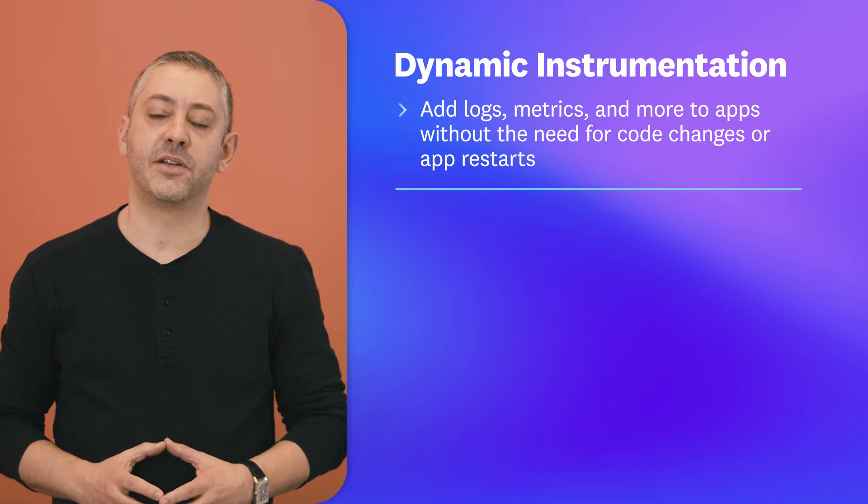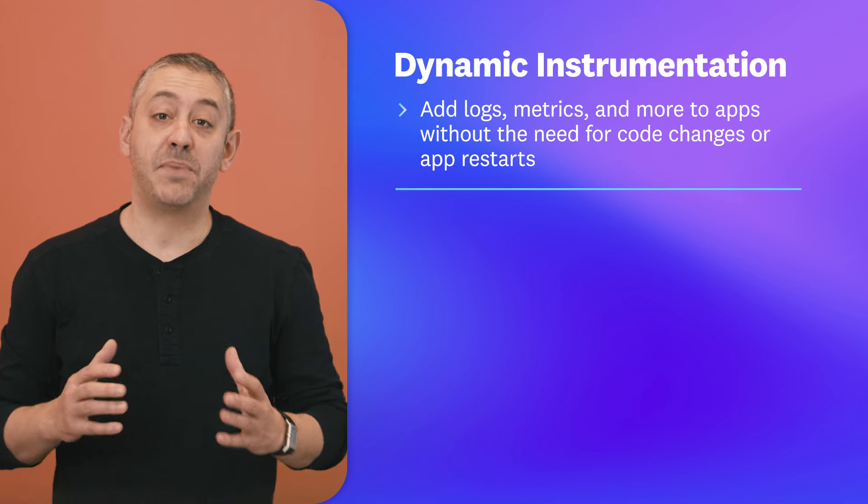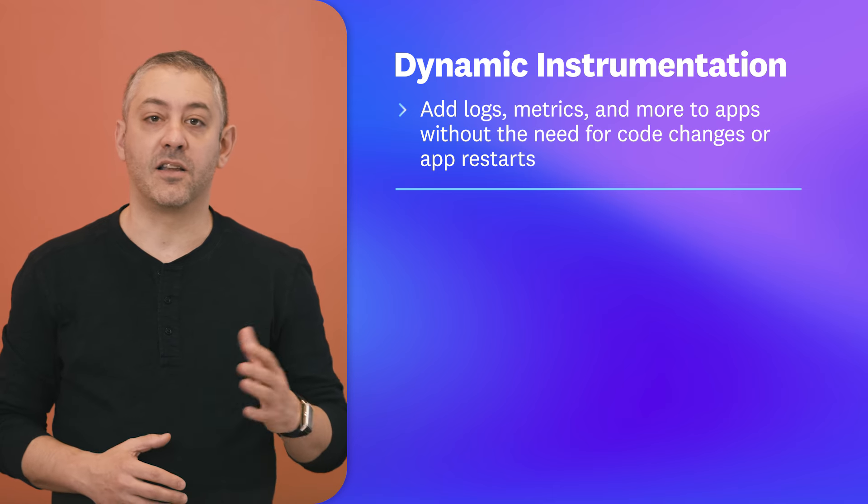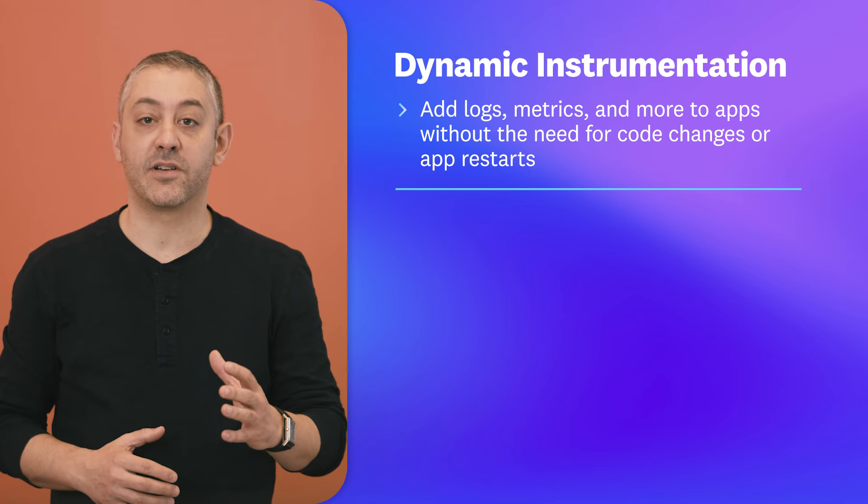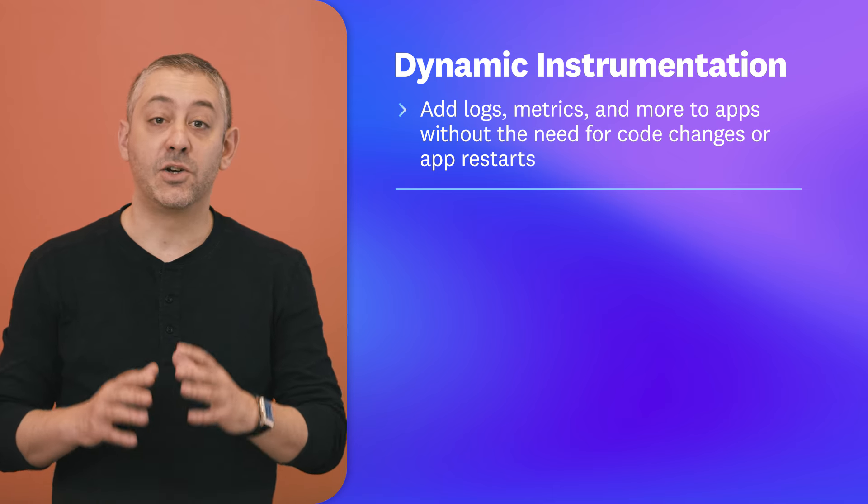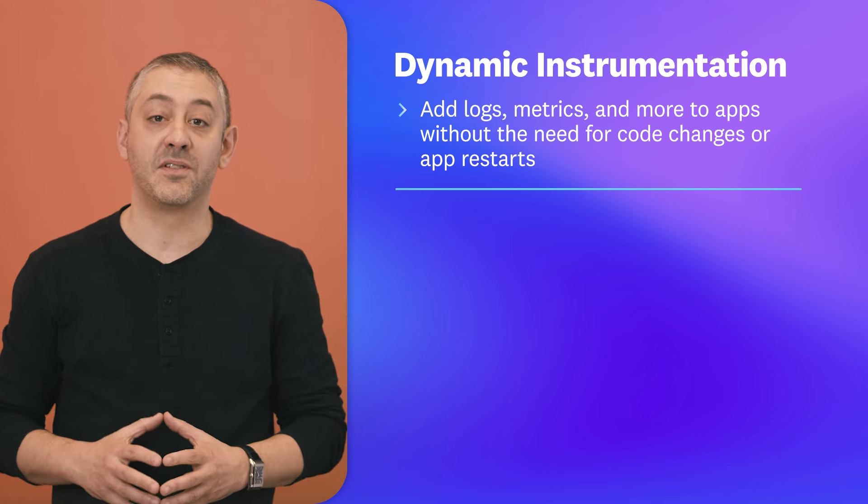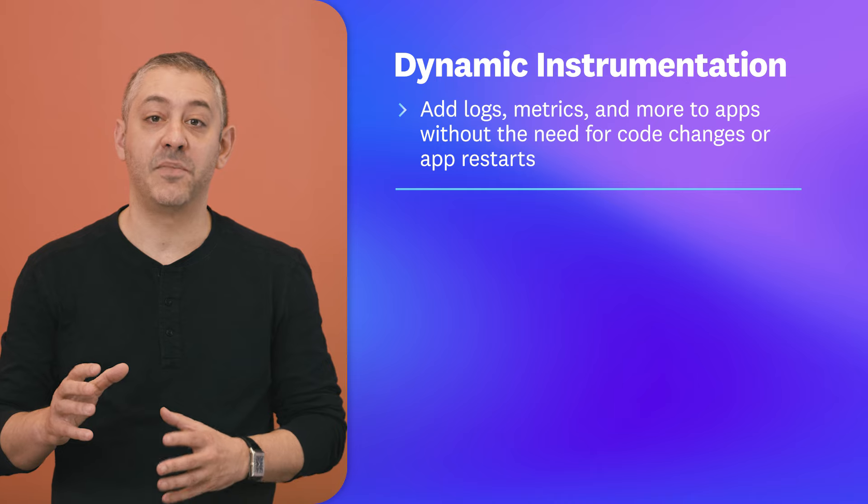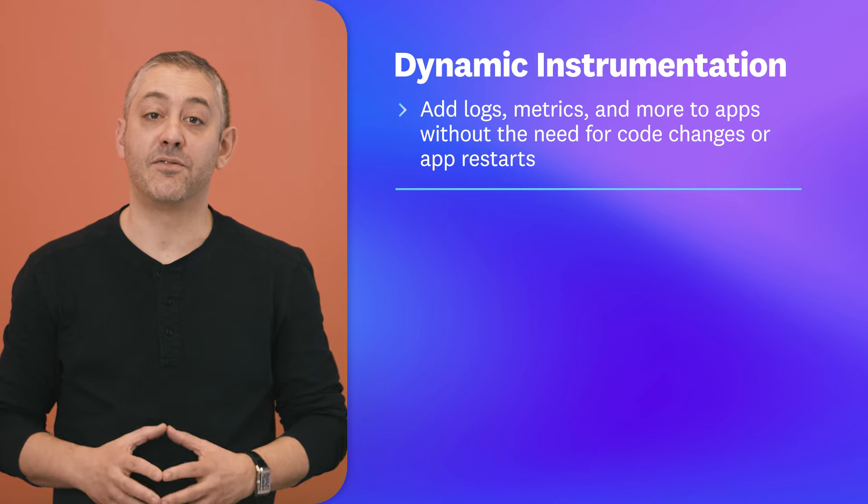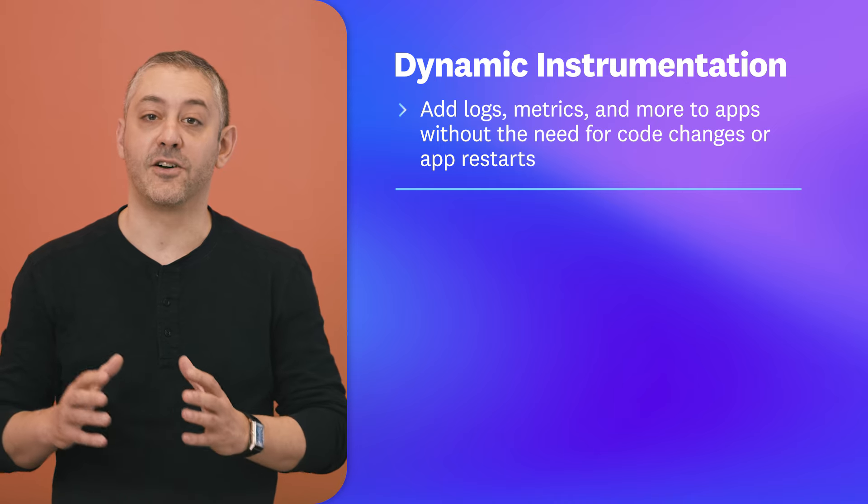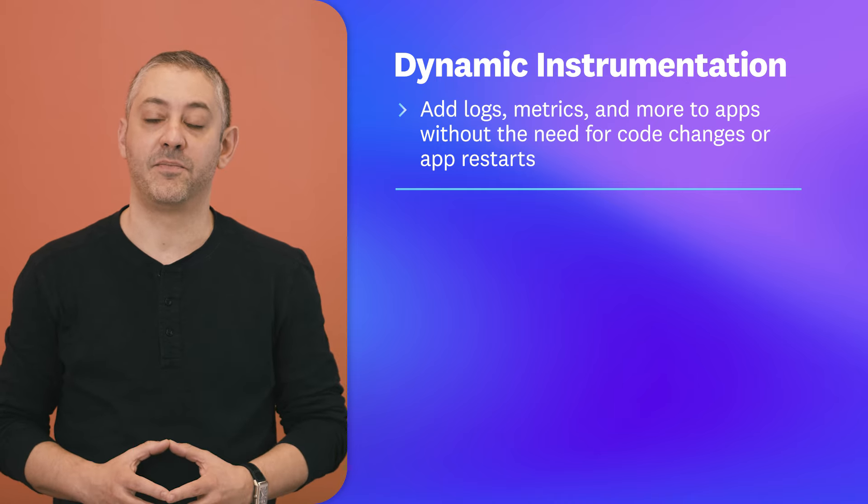This episode, we're spotlighting dynamic instrumentation, which empowers you to add logs, metrics, and more directly to your apps in real time without the need for code changes or app restarts.